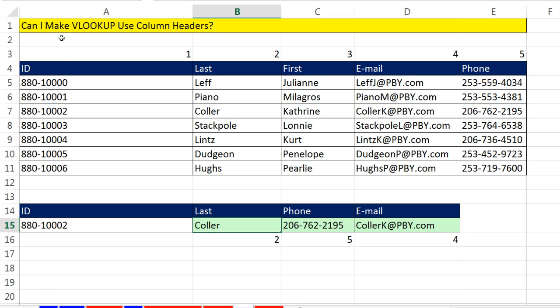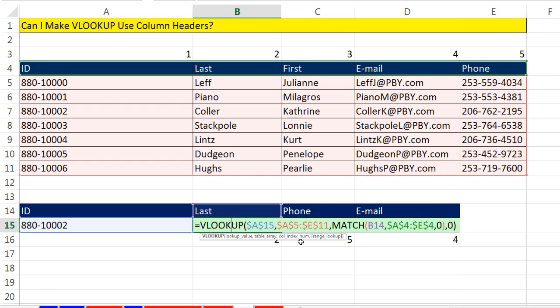So yes, we can make lookup use column headers. And the way we do it is column index number. Instead of typing it in, you use match to look up the actual column or field names from the original data set. All right, we'll see you next video.